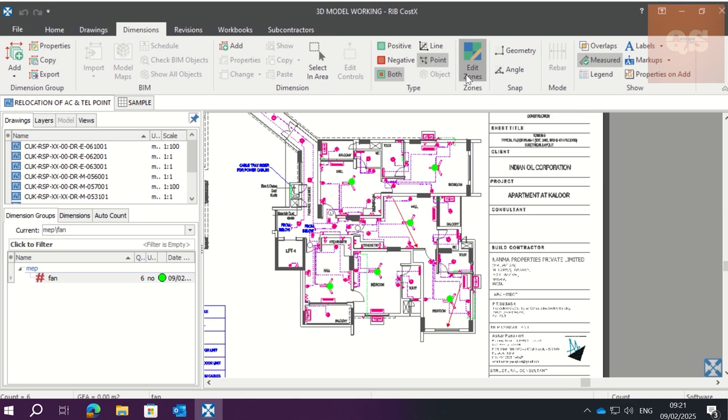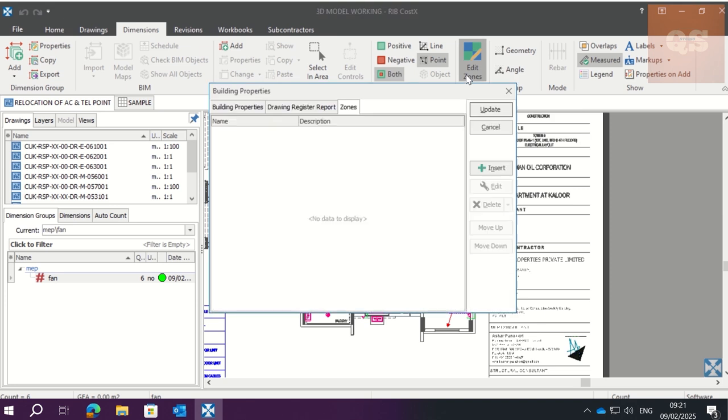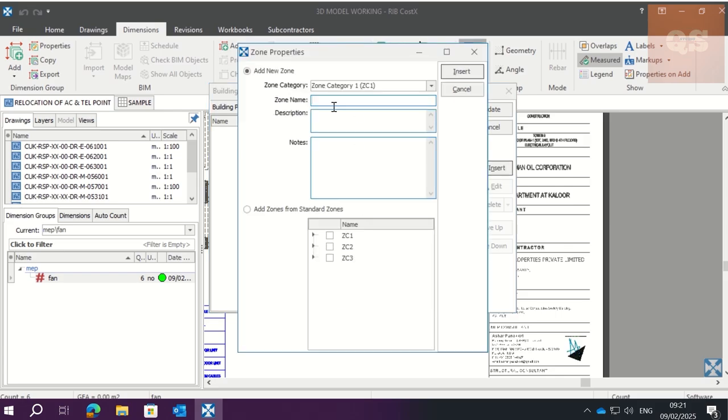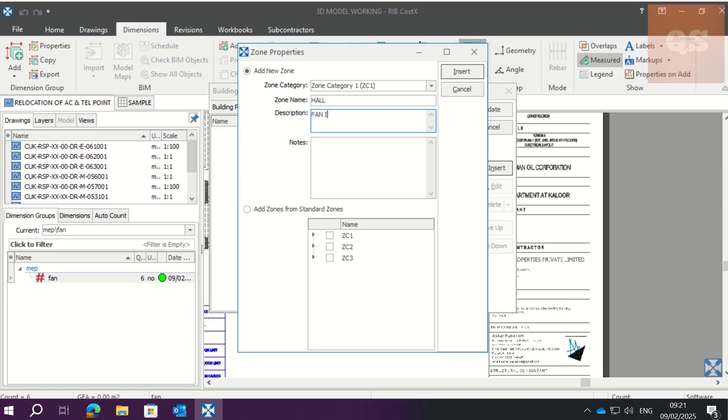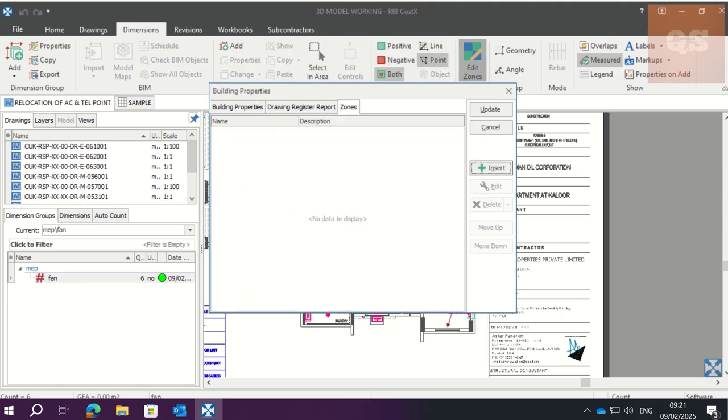Click on that. Now here what we are going to do is make zones. So insert. One is Zone Category 1. The zone name we can give as, let's say, Hall. We give the description as Fan in Hall. So we insert that.